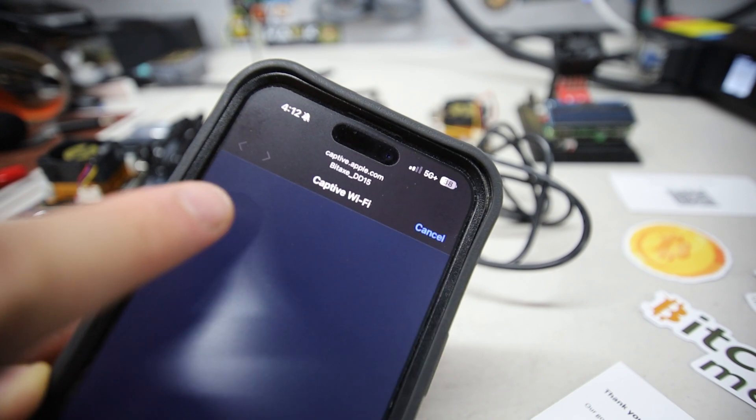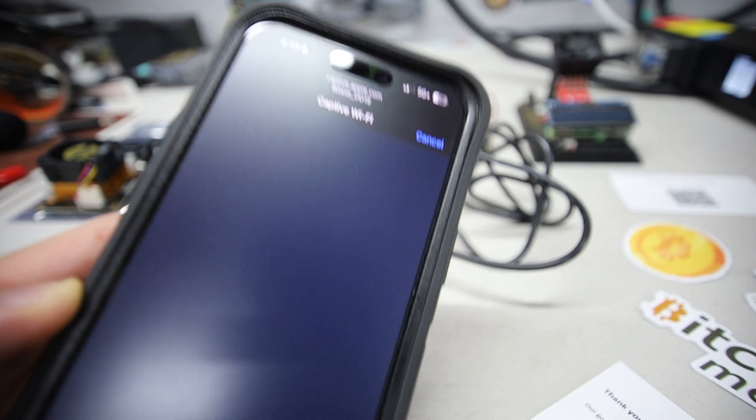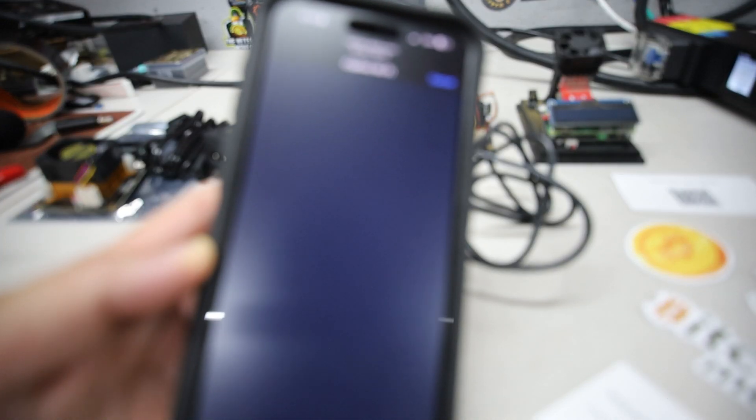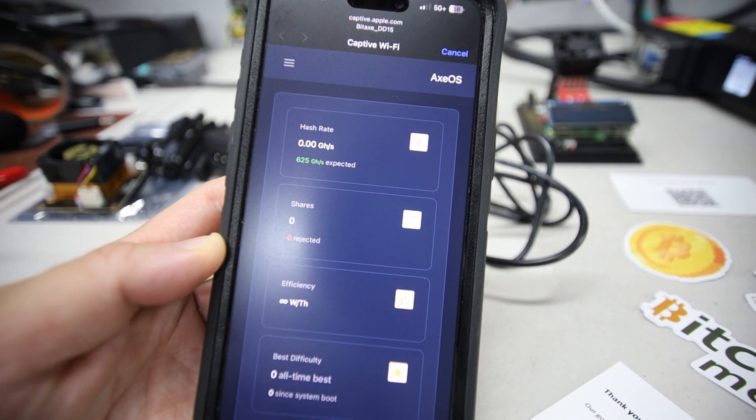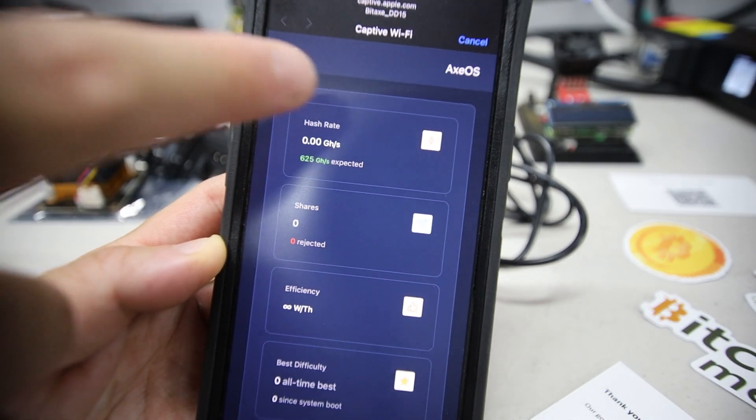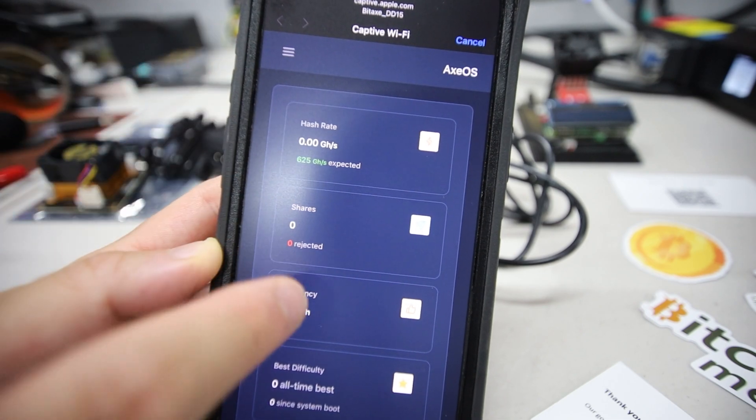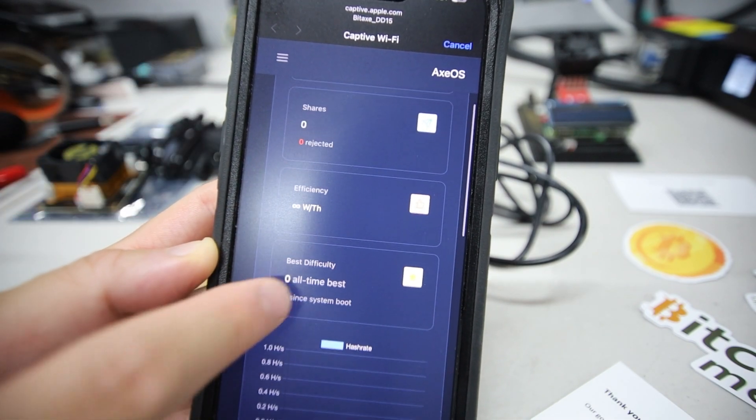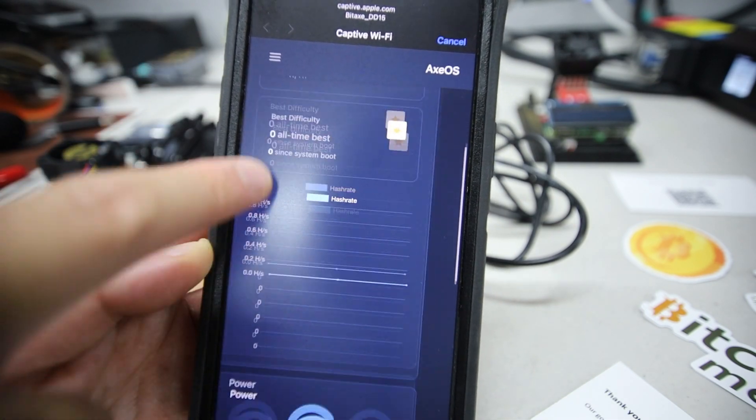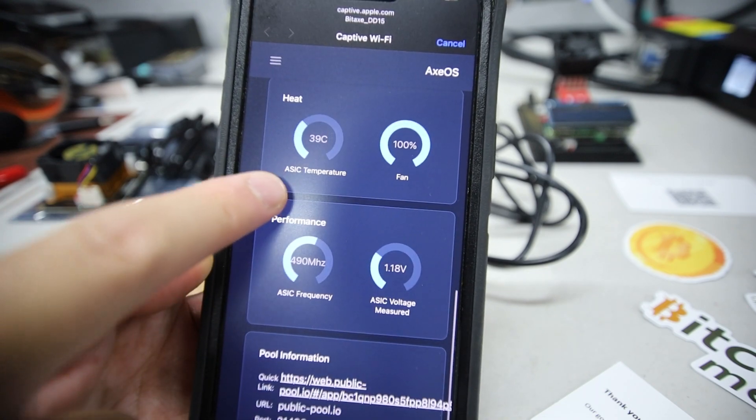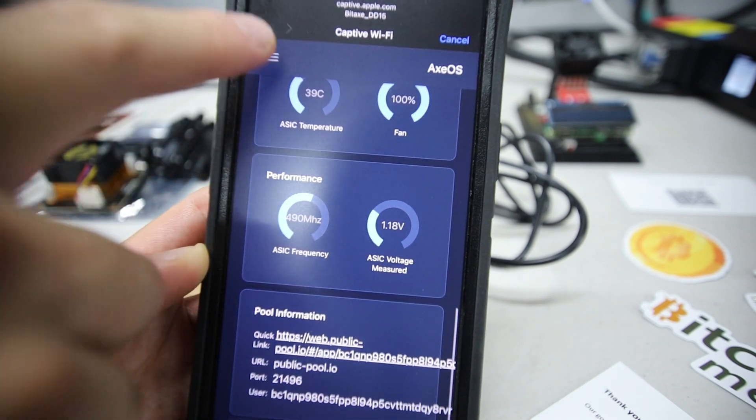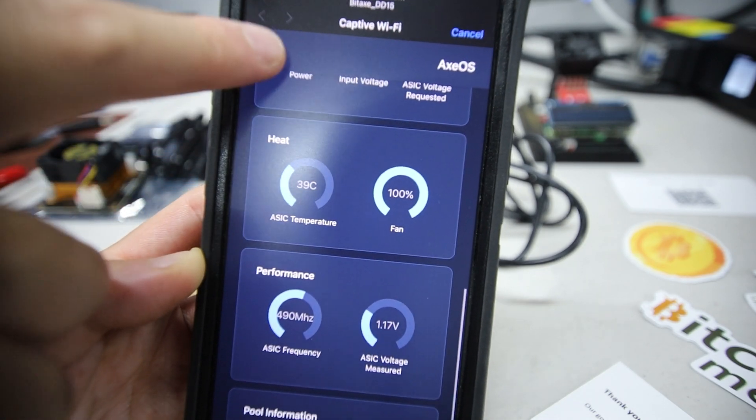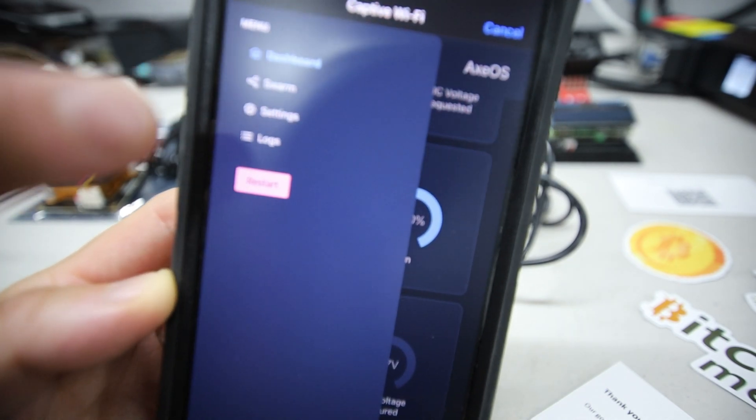It's connecting, now a web page should pop up. There we go, perfect. It's going to the web GUI of the Bitaxe here. It's called AXOS, that's the web interface for this Bitaxe 401. Now I want to set this thing up.